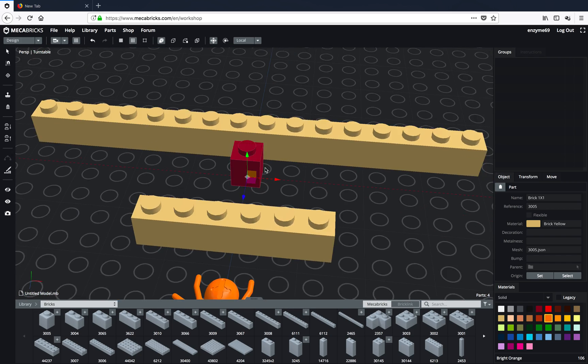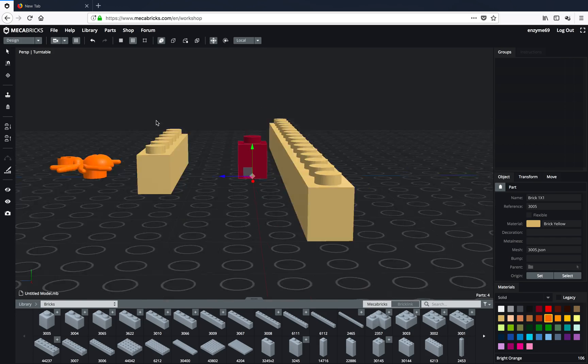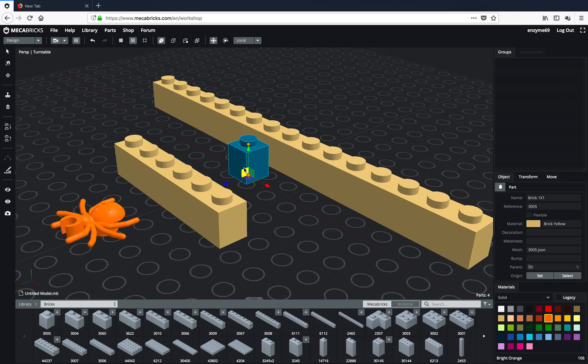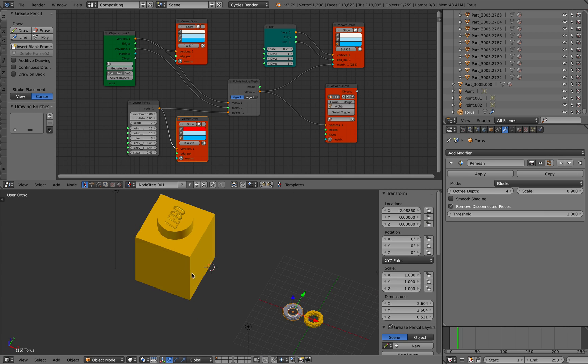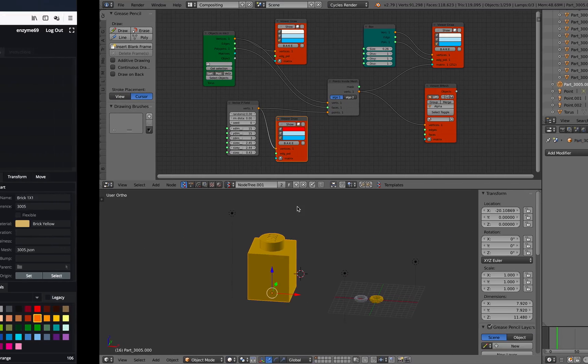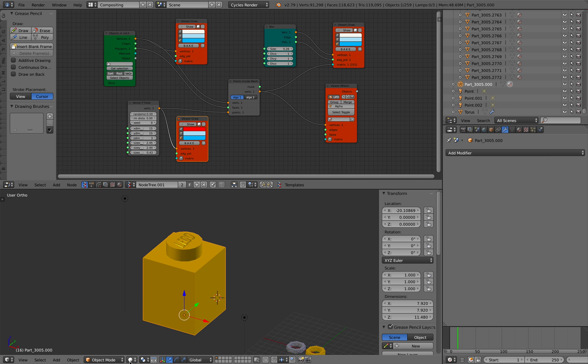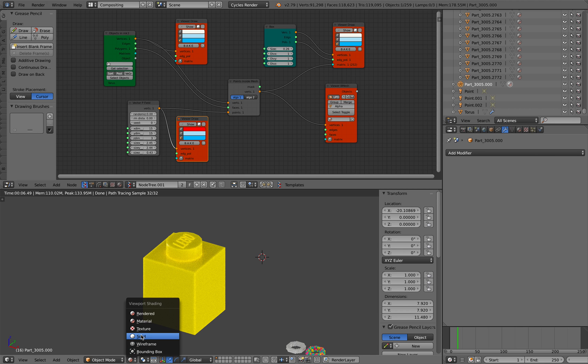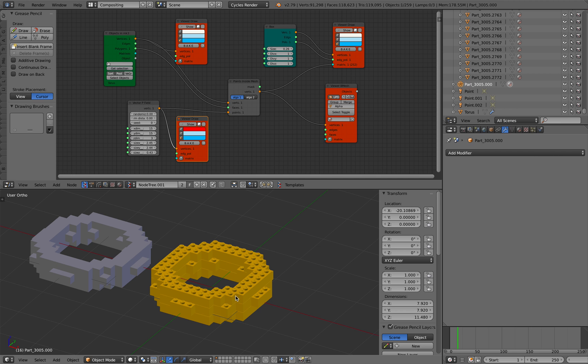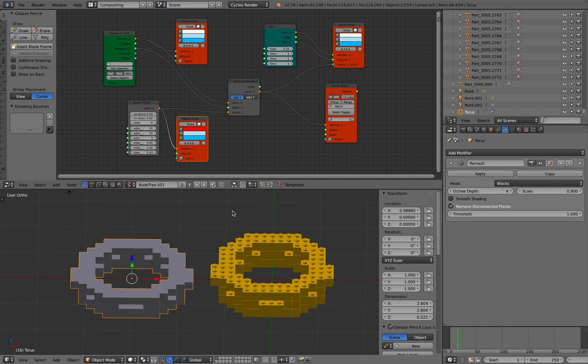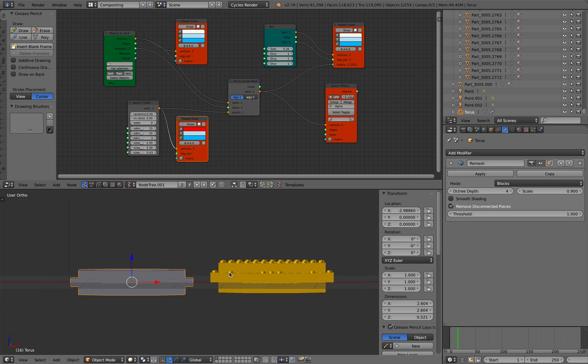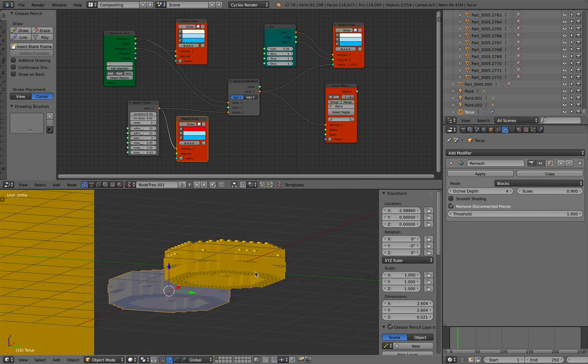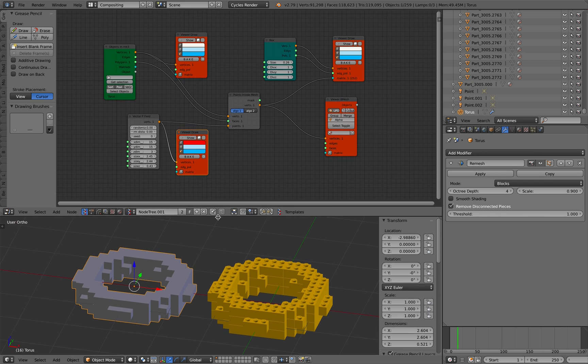But since the Mechabricks element is very well done, I think we can simply use it for our purpose. I just simply grabbed that and imported it into Blender. This one already has a special Cycles shader. So it looks rounded at the edge. Very beautiful and very realistic looking.